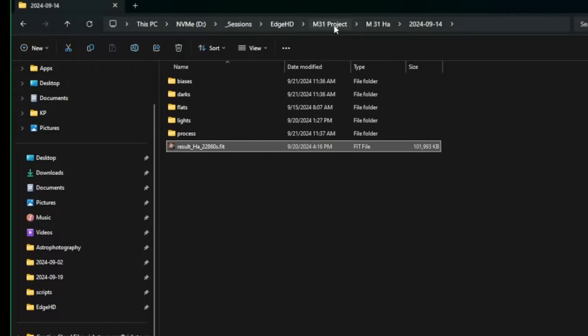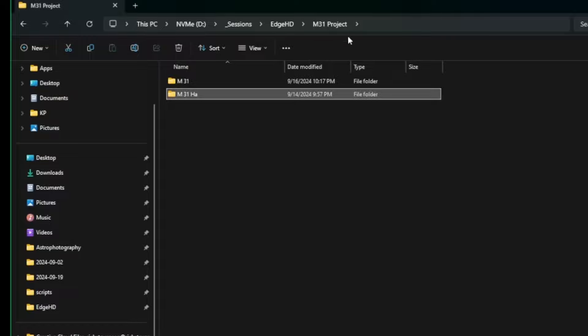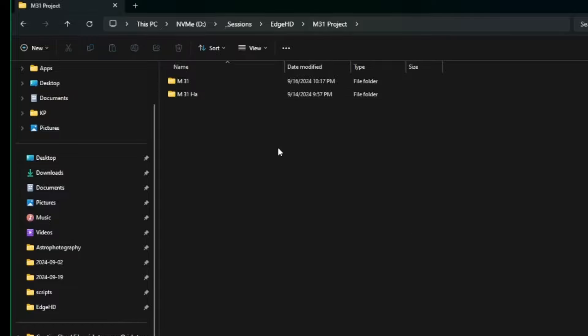Back in my parent M31 Project directory, I'm going to create two additional folders. You don't have to do this — I do it just for file management. We're going to end up with some extra files from the steps we go through, and this keeps things cleaner and easier to follow both for me and for you as I'm showing you the process.